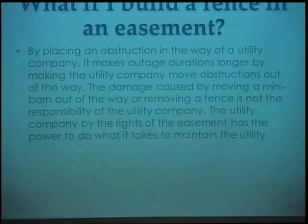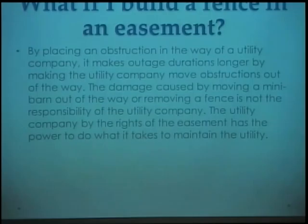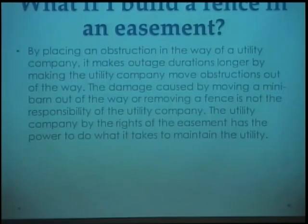Construction in the way of this facility cutting into the area and causing obstruction of the wire can cause damage. The damage caused by moving obstructions out of the wire is not the responsibility of the company's new building at all. The company's environment runs underneath them and has the power to do whatever it takes to serve the users.